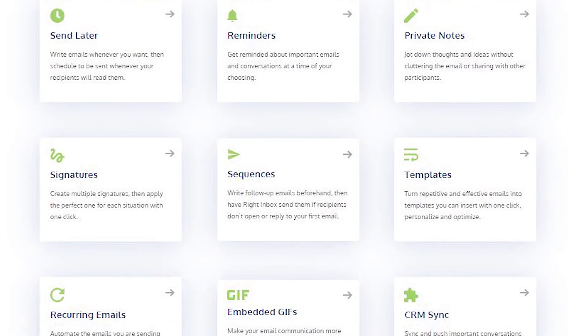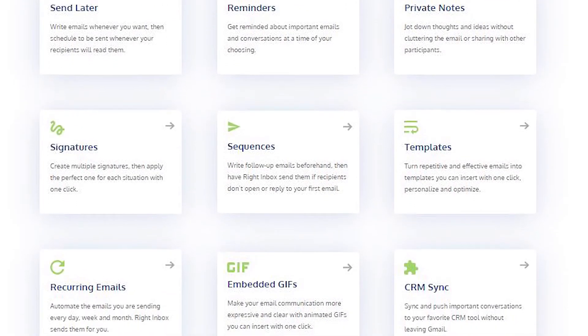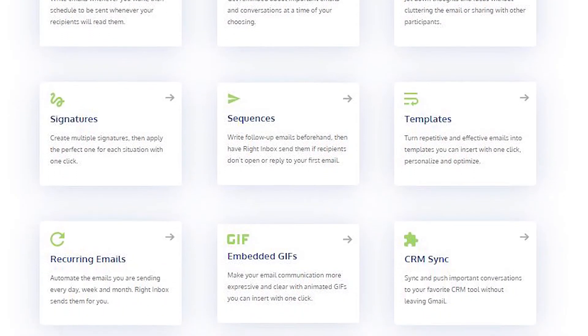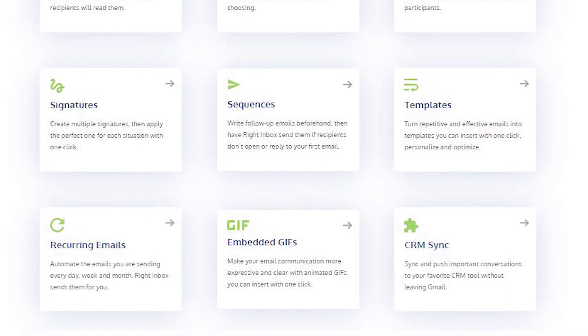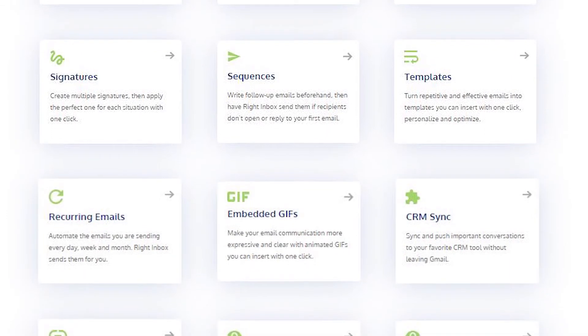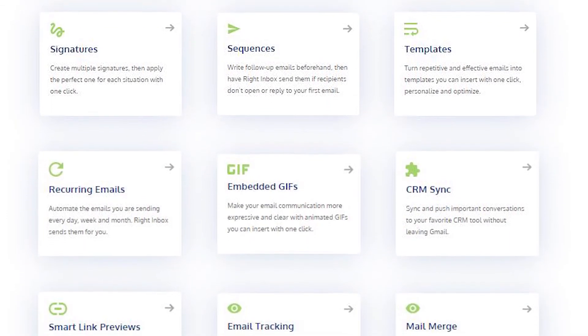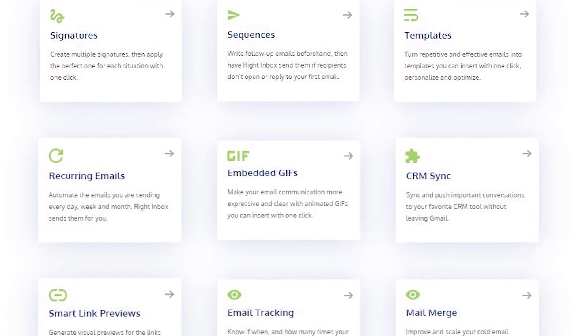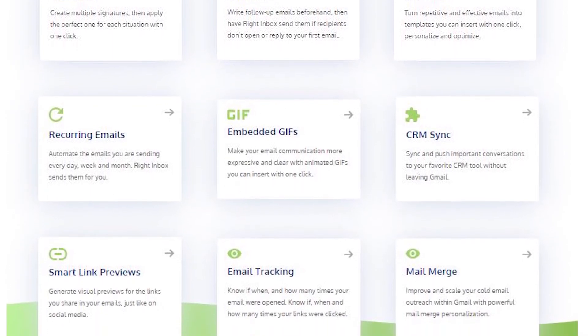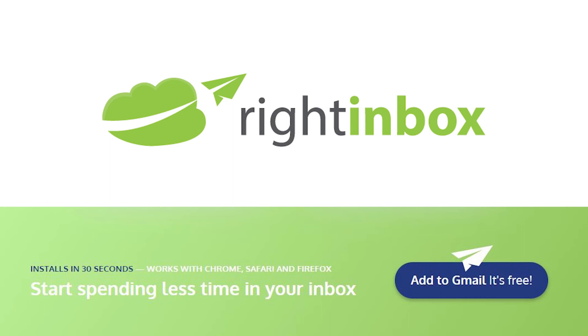Right Inbox saves you time on repetitive tasks and helps you send better emails consistently. Track emails, automate email follow-ups, or send emails later with Right Inbox. Download Right Inbox for free from the Chrome Store today.